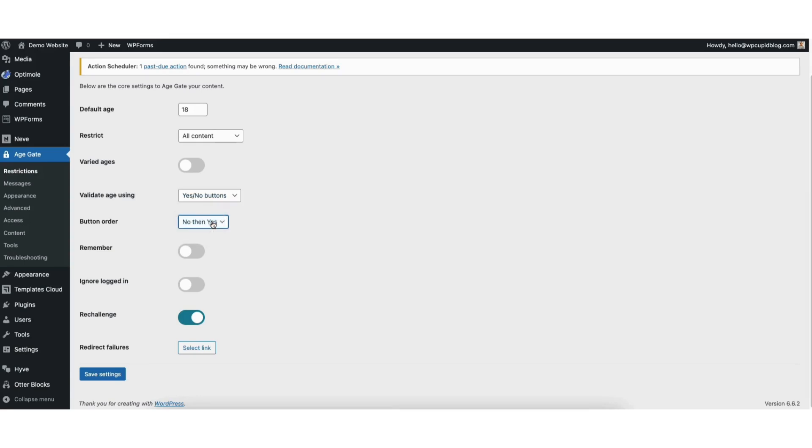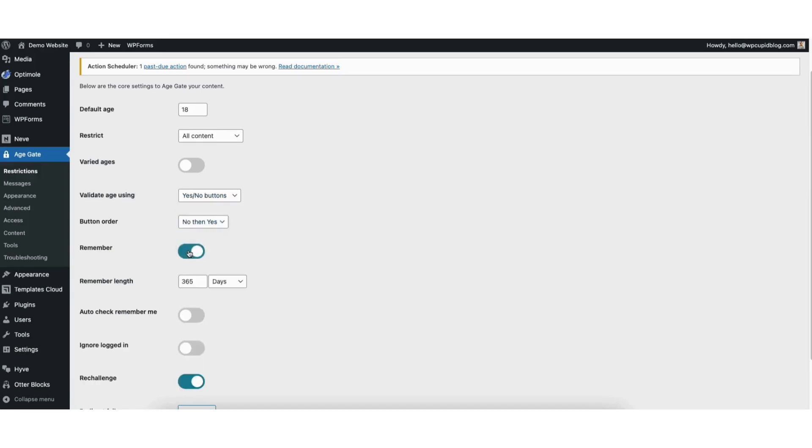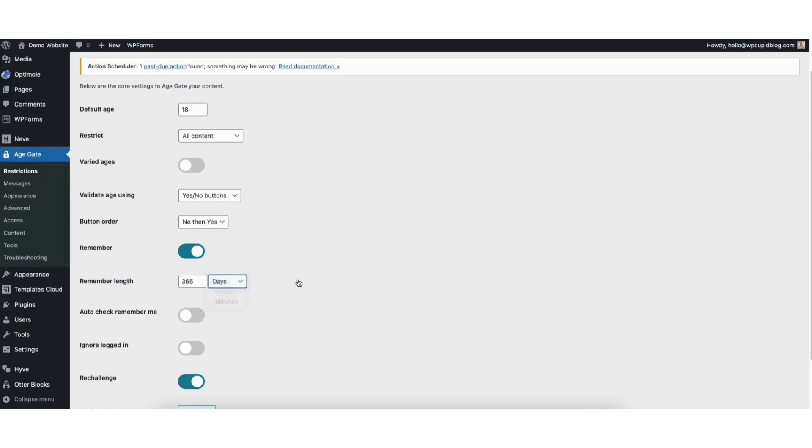Where you see Remember, if you toggle this to On, you can input the amount of time you want to remember that site visitor for. If you click Days, from the drop-down, you can select from Days, Hours, and Minutes.